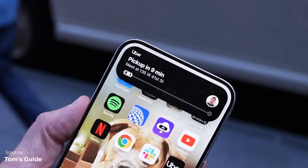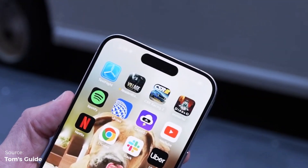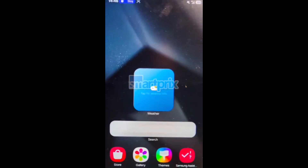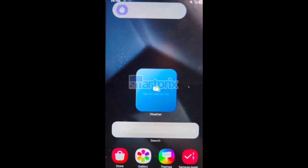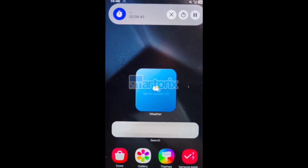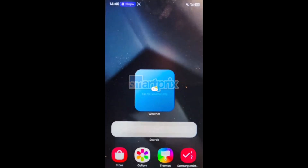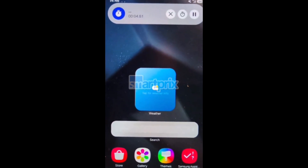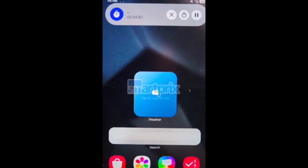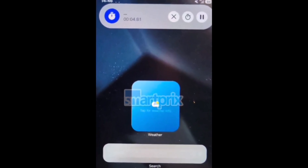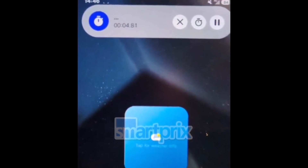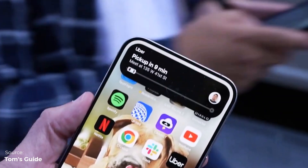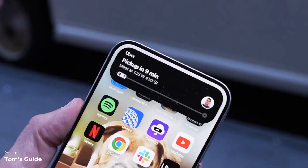Let's start with Samsung's implementation of Dynamic Island and live activities. You can see the active notifications in the top left area, such as a stopwatch. When you touch it, you get an expanded version with additional controls. It's clear that this is very similar to Apple's implementation of Dynamic Island, which is known for its smooth animations.